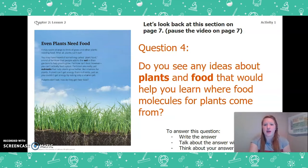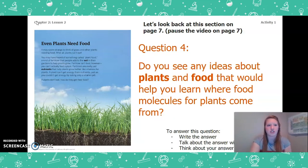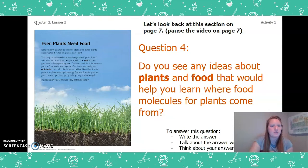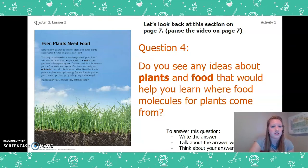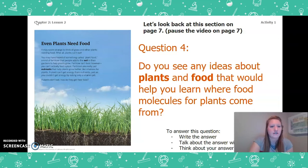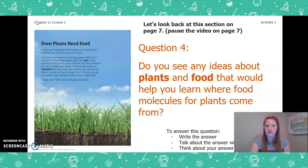Now let's look back at page 7 of the book. Even Plants Need Food. It may seem strange to think of grass and other plants needing food — after all, plants can't eat. You may have heard of something called plant food, a kind of fertilizer that people add to soil to help plants grow. But fertilizer isn't food. Fertilizers are really just nutrients that help plants grow better, like vitamins for plants. A plant can't get energy from nutrients, just as you couldn't get energy by eating only a vitamin pill. If plants don't eat, how do they get their food?